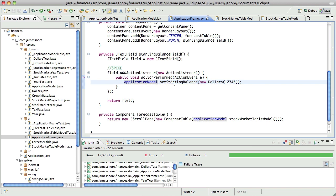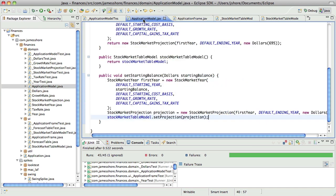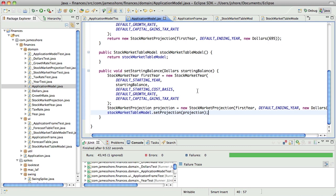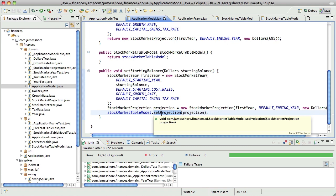So in this case, it's going to say set starting balance to, you know, $12,345. Down in application model, set starting balance is going to do nothing more than create a new stock market projection and then tell the model to update its projection to use that new projection.